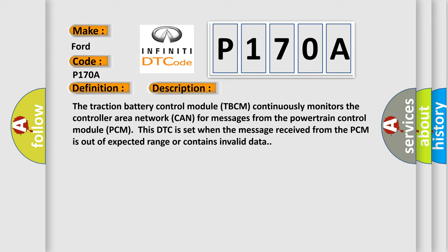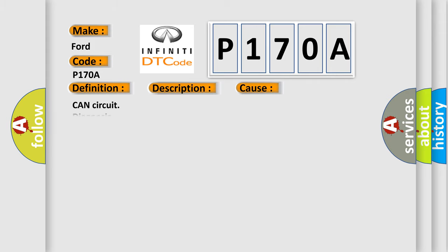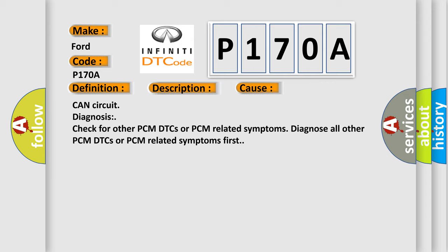This diagnostic error occurs most often in these cases: CAN circuit diagnosis, check for other PCM DTCs or PCM related symptoms. Diagnose all other PCM DTCs or PCM related symptoms first.